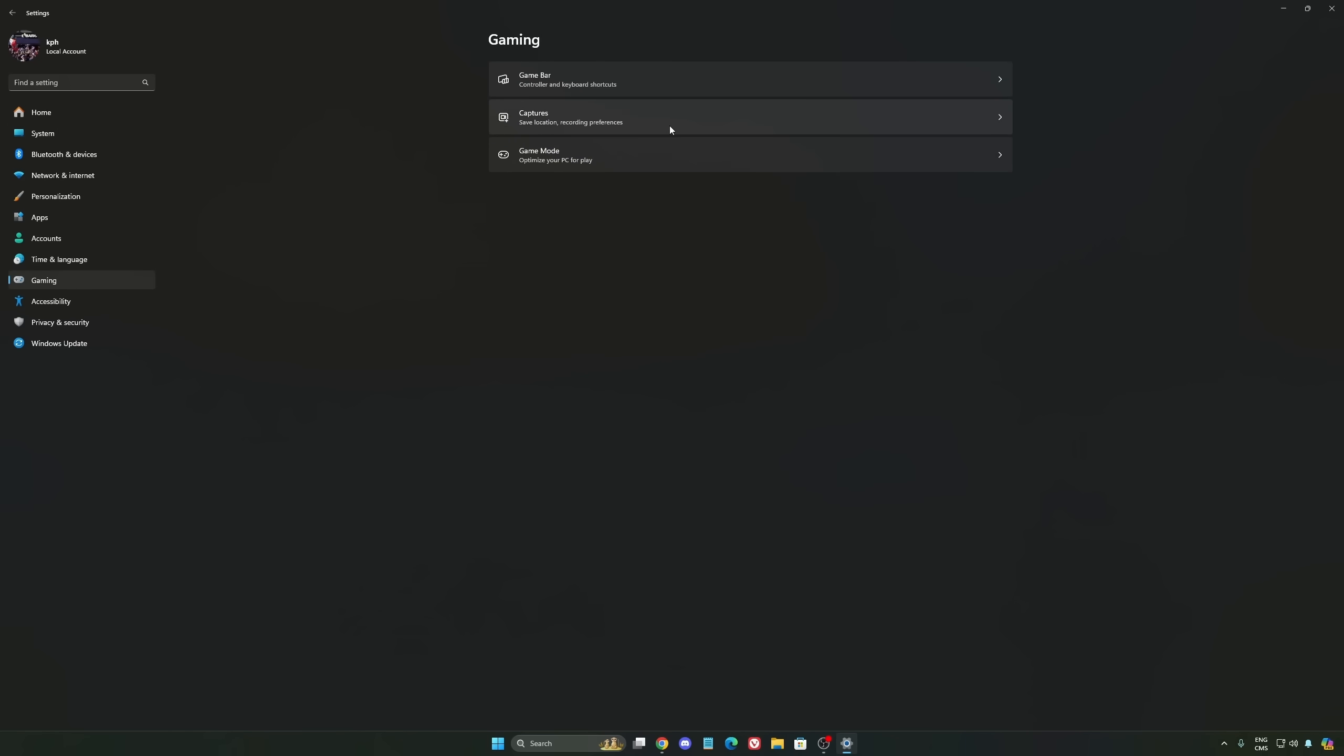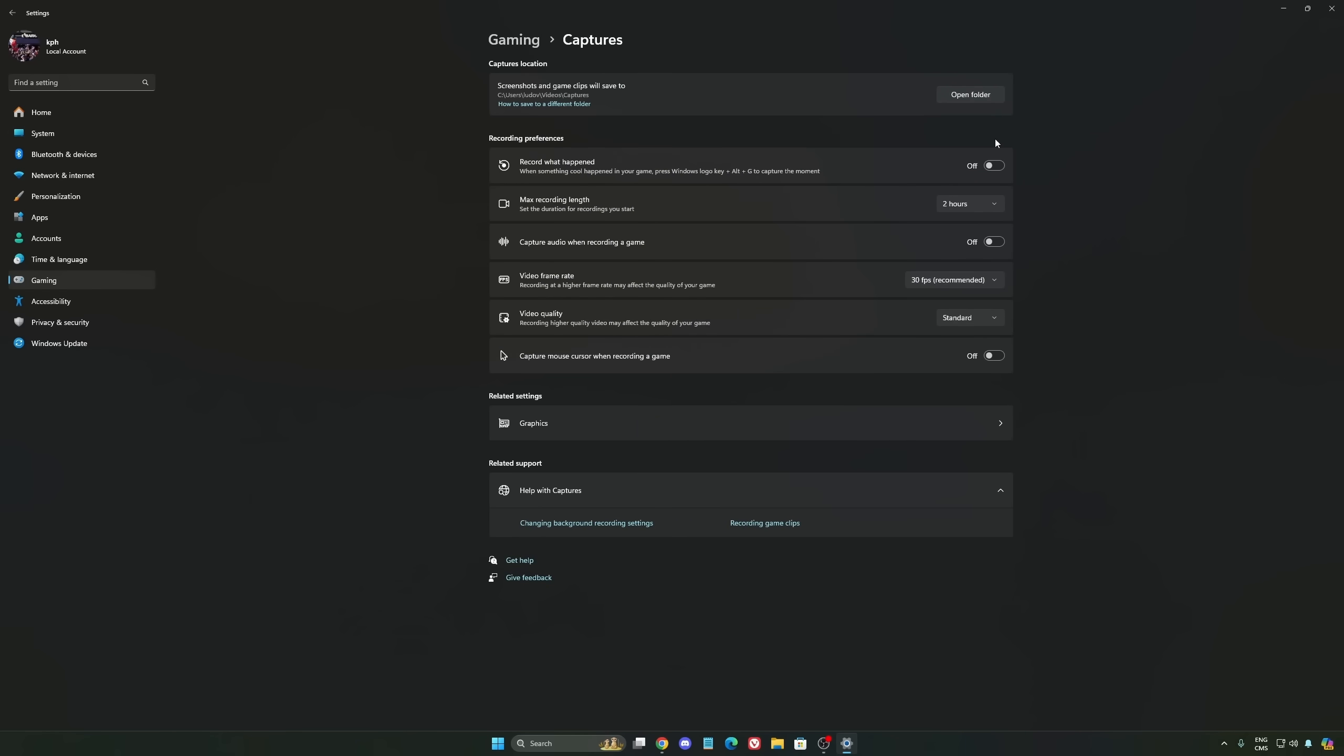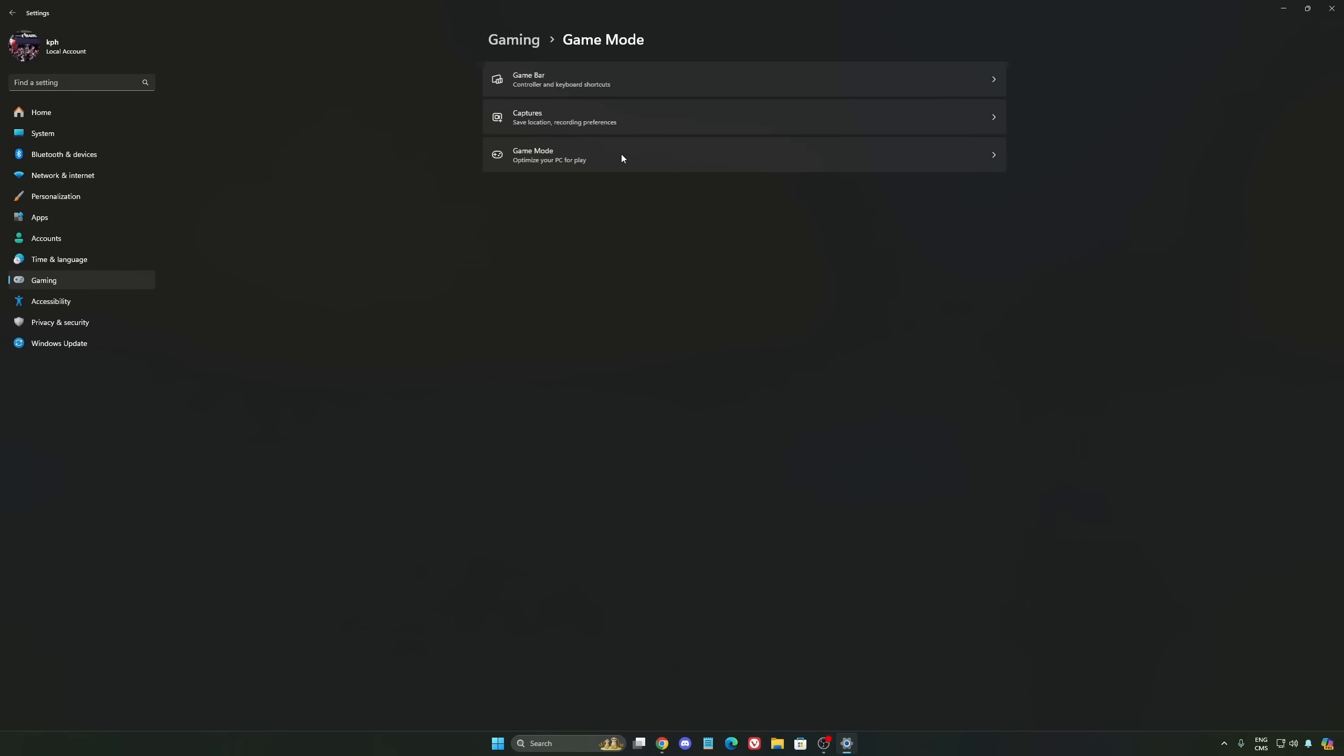We're going to go to Gaming again, Capture. Make sure that everything is deactivated like this so you want to save all your resources.